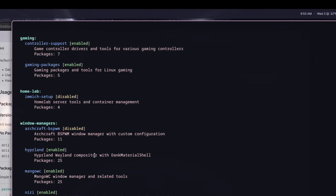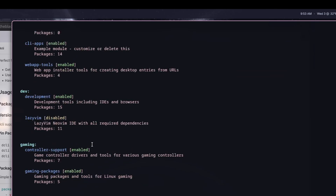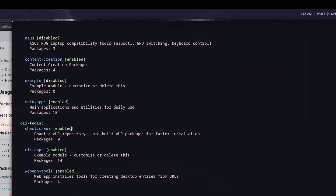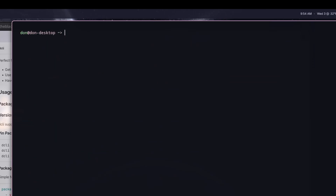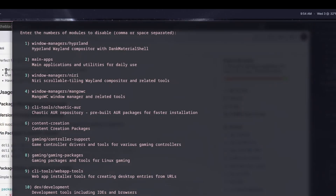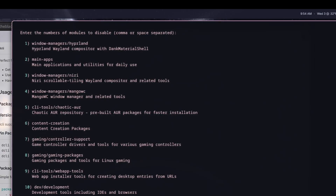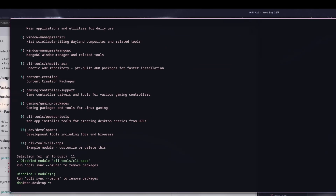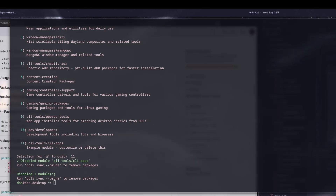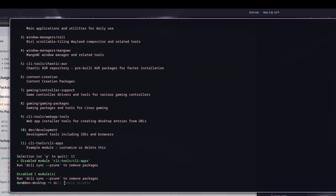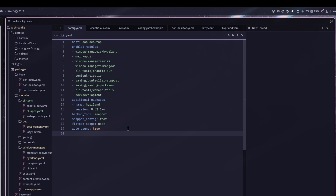If I do dcli module list, it'll show me everything I have enabled and disabled. I do have the CLI one enabled right now. I can do dcli module disable and it'll show me all the enabled ones so I can disable the cli tools option. It shows that it's disabled now. So if I do a dcli sync with prune...